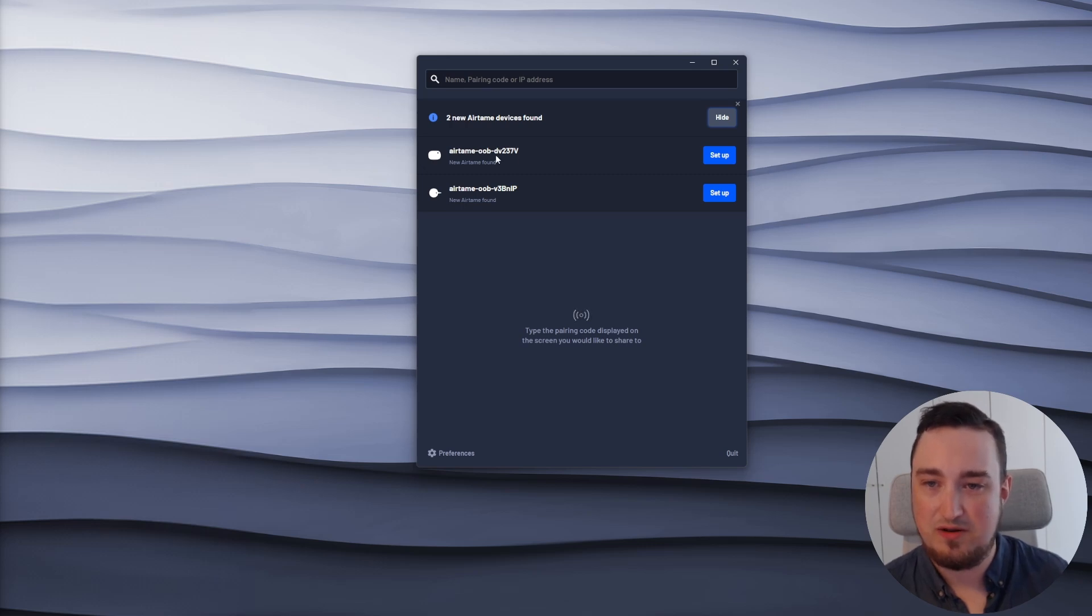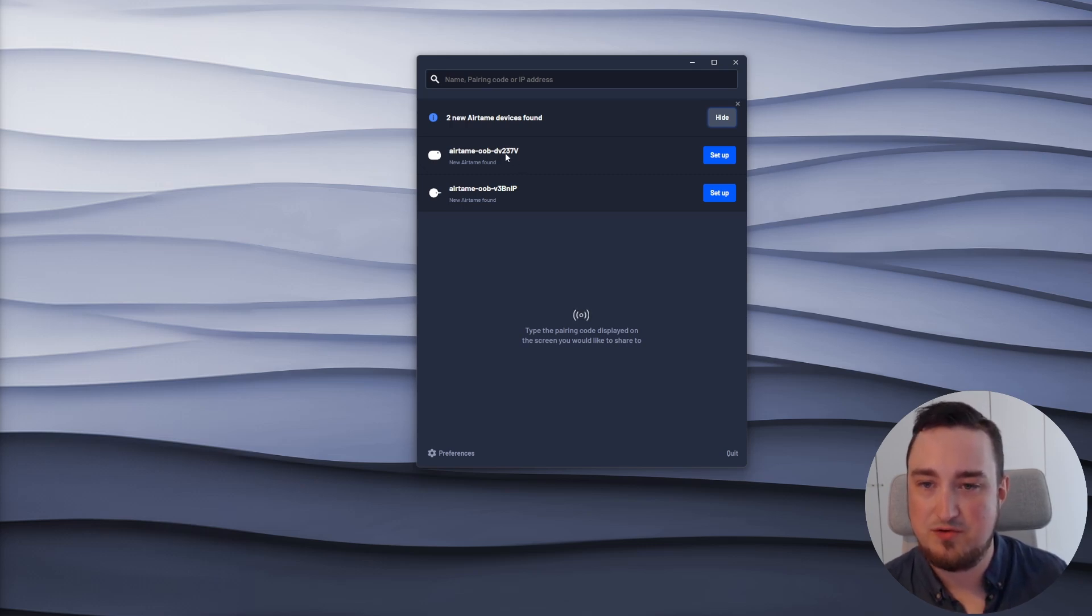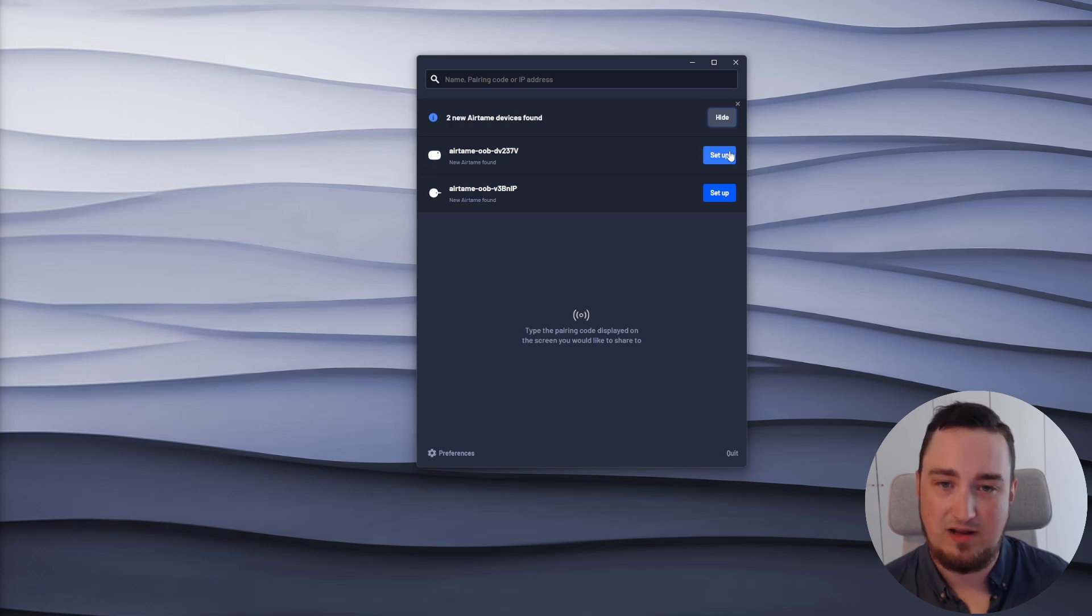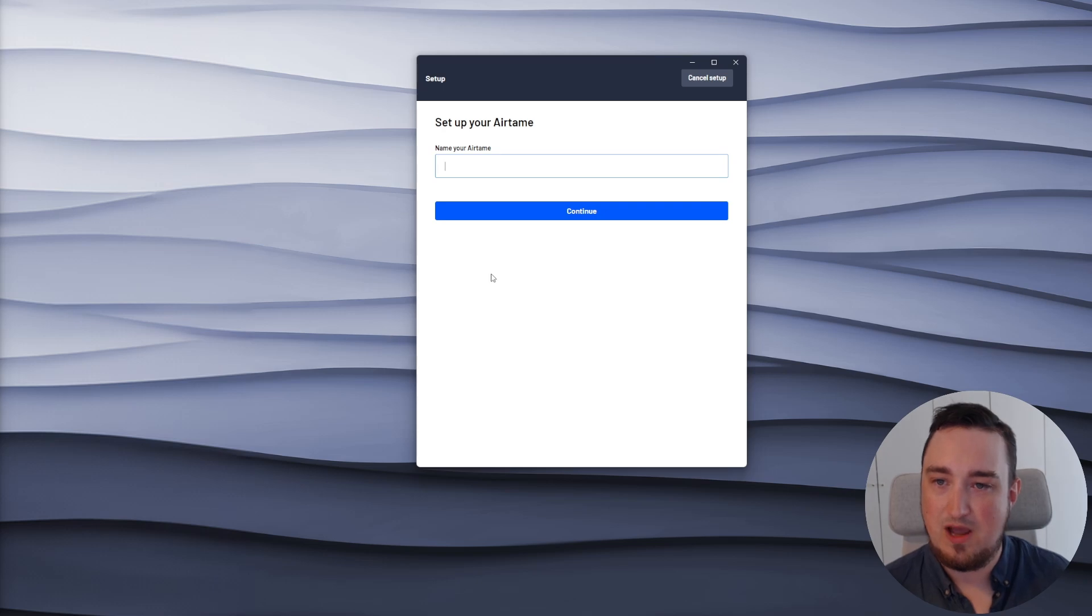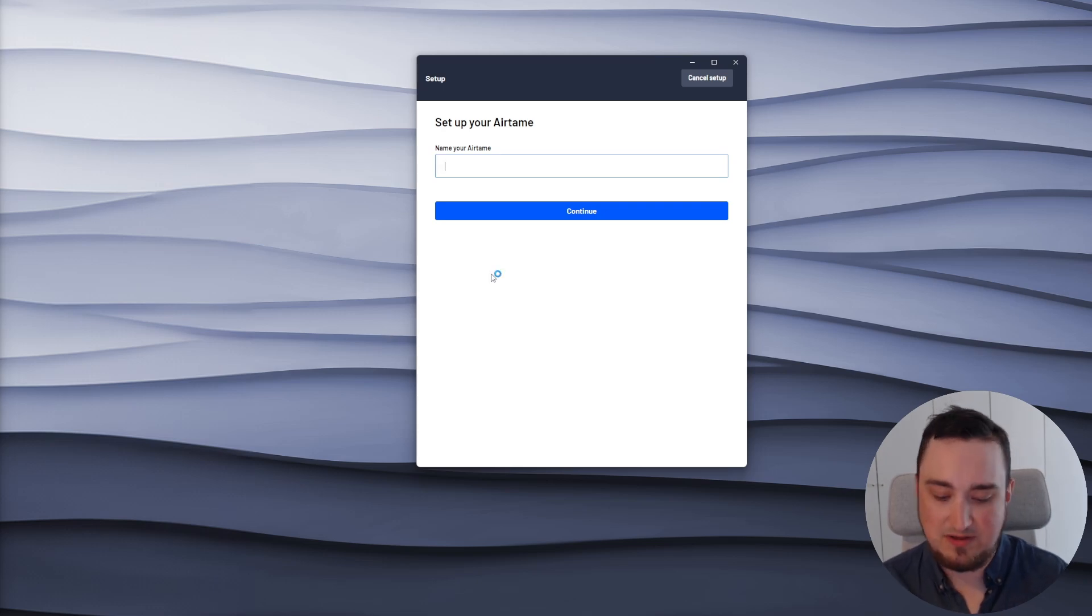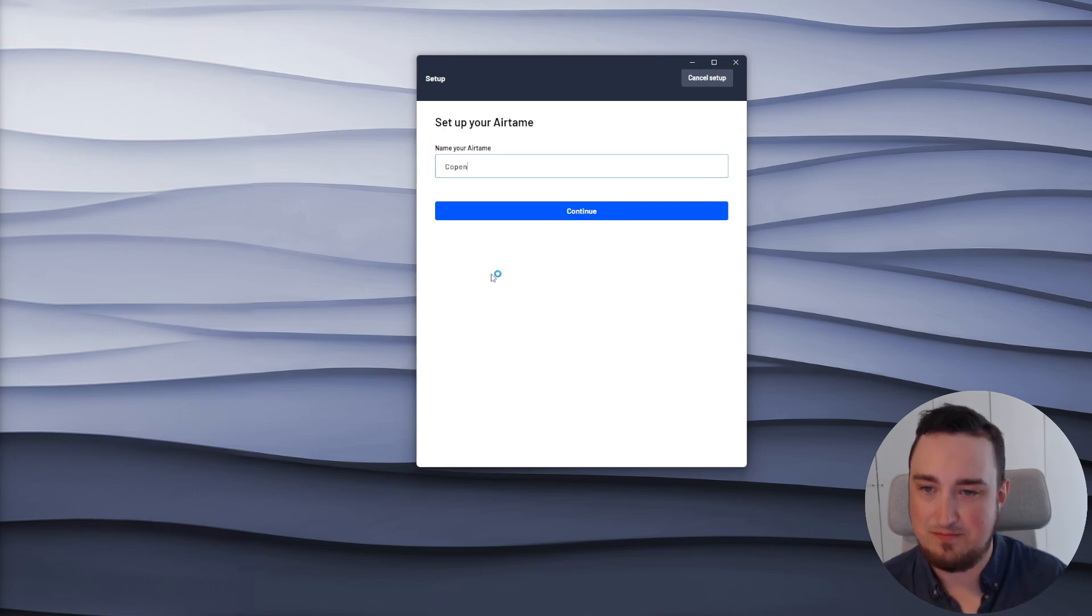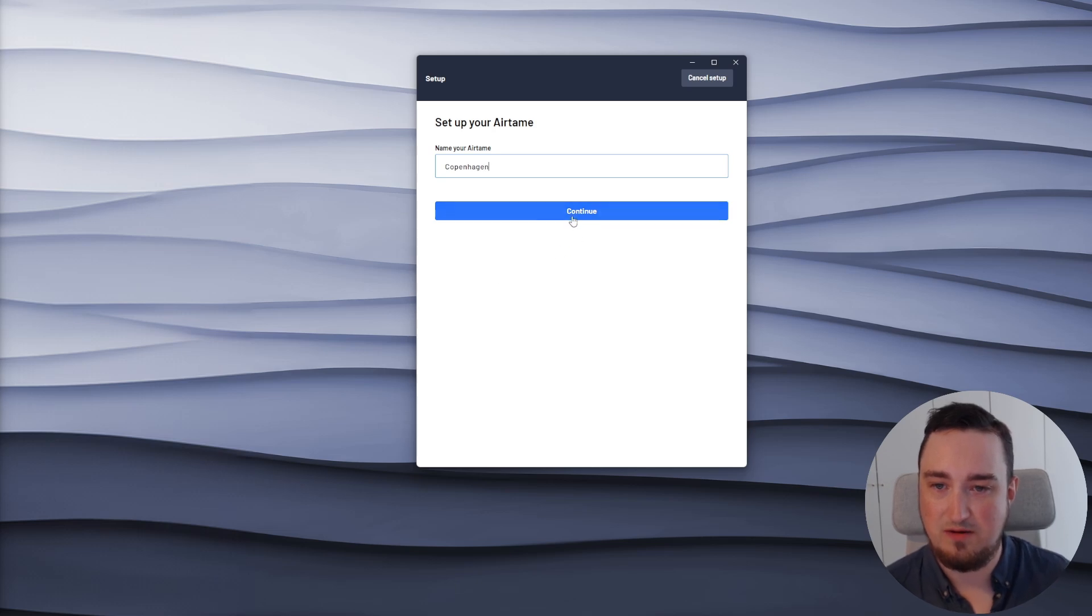So as I said before, we're going to focus on the one with the name DV237V. I'll hit the setup button for this Airtame hub. And the first thing I'm prompted to fill out is simply the name of my Airtame device. I'm going to call this one Copenhagen.